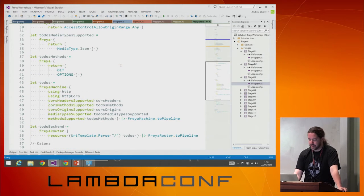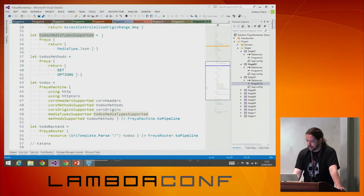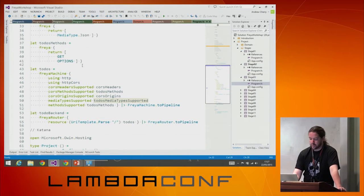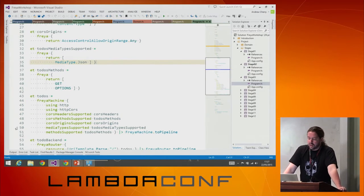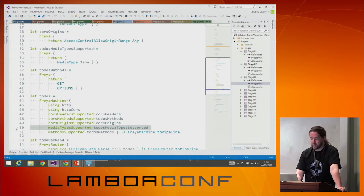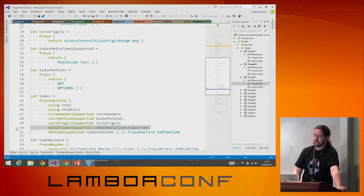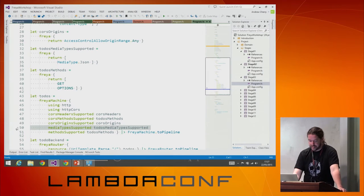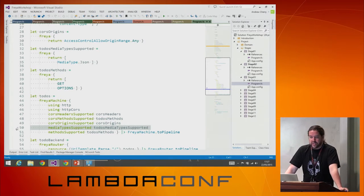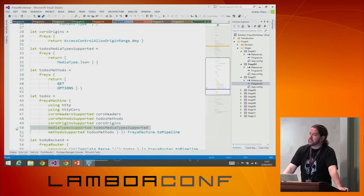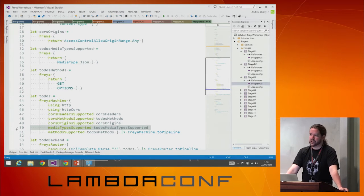If we want to actually tell it that it can deal with JSON, we do something very similar. We'll say that the todos media types supported are over here, and we'll say that we support JSON. We'll add that into our todos machine down here. So now it's going to support JSON — that's actually going to handle all of the content negotiation that we might need.